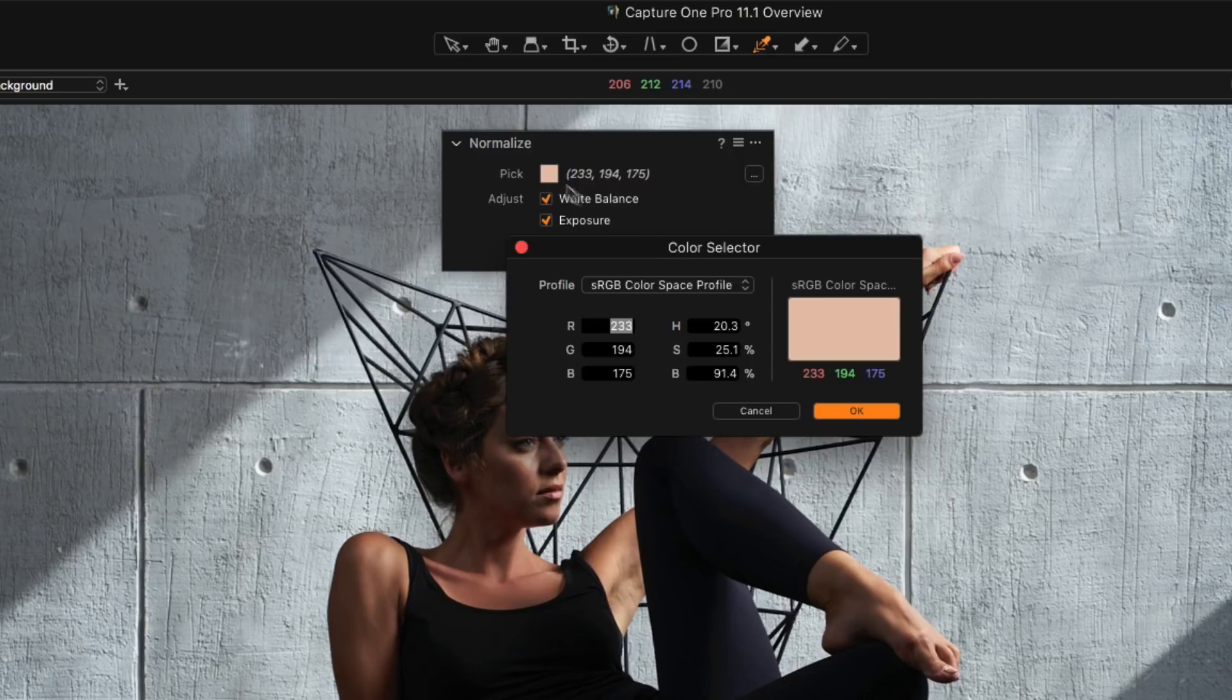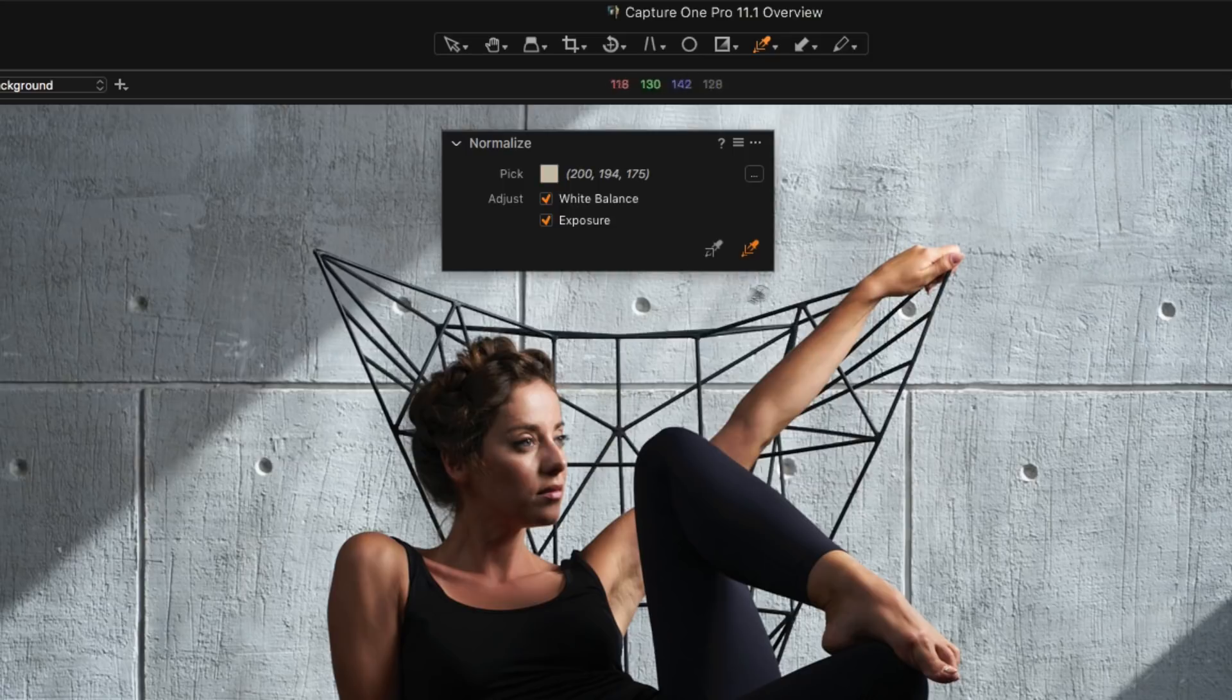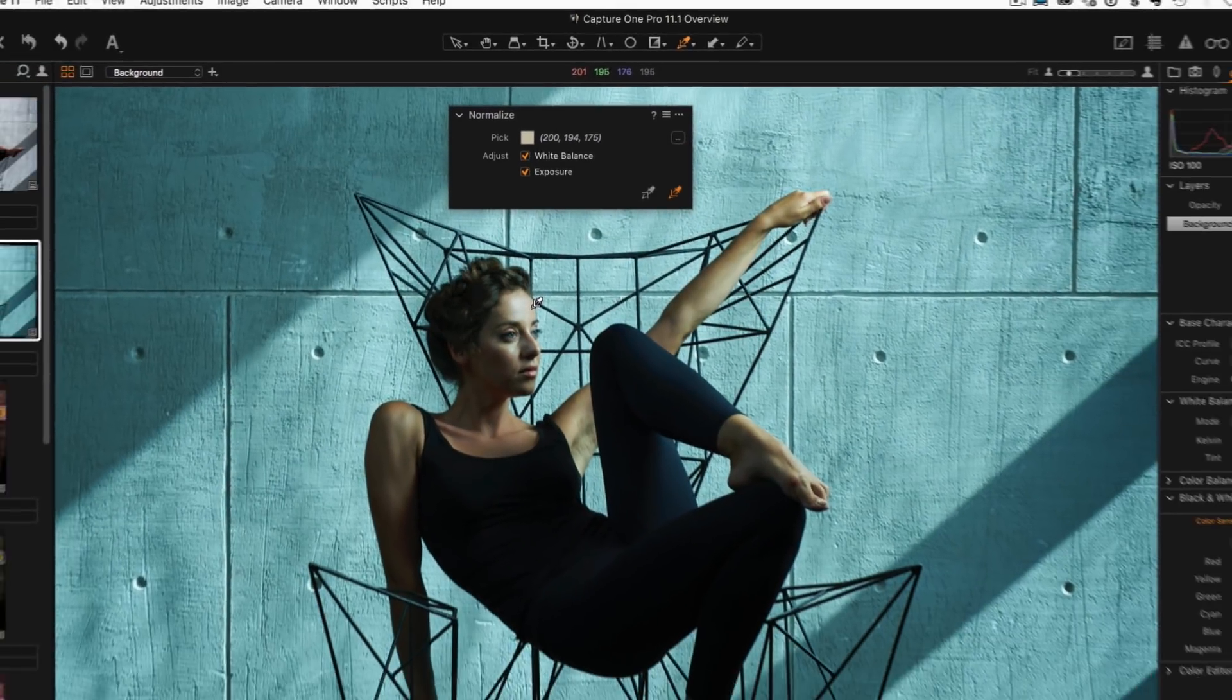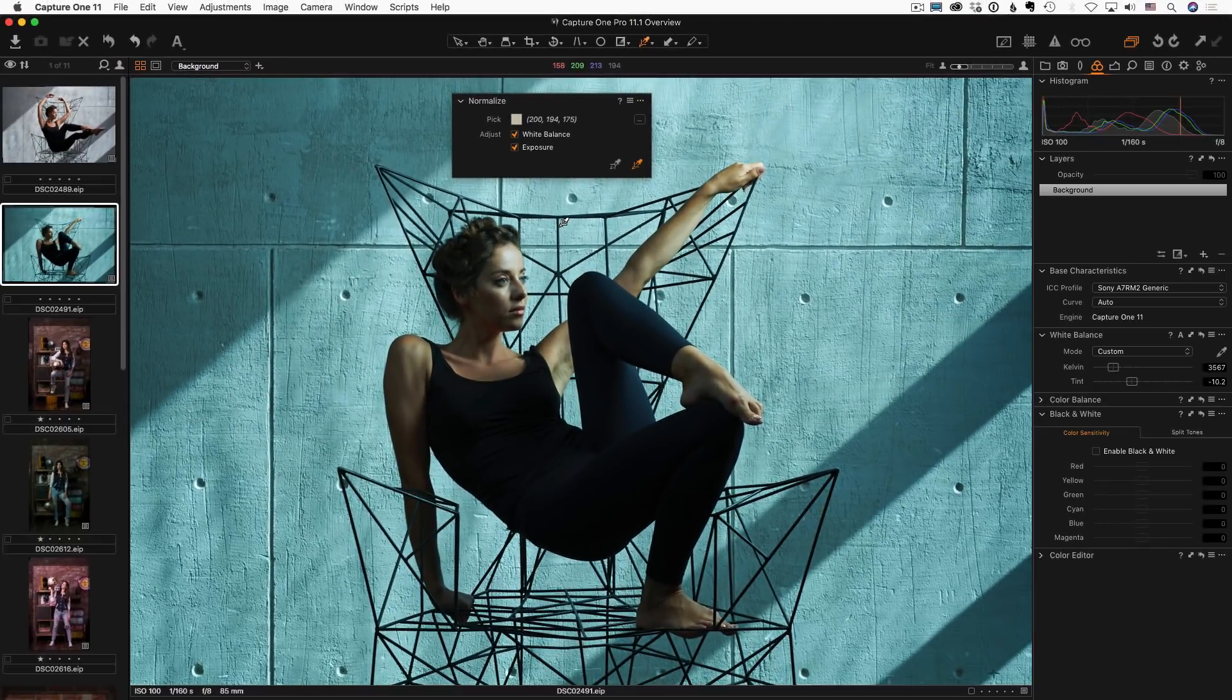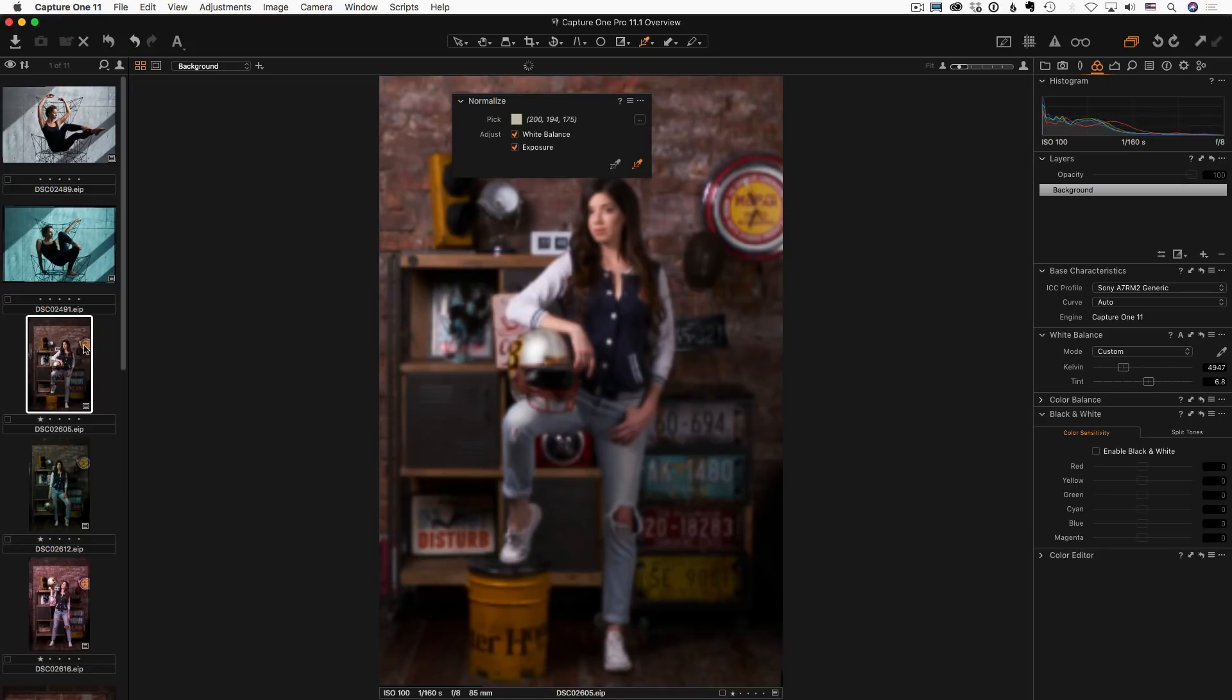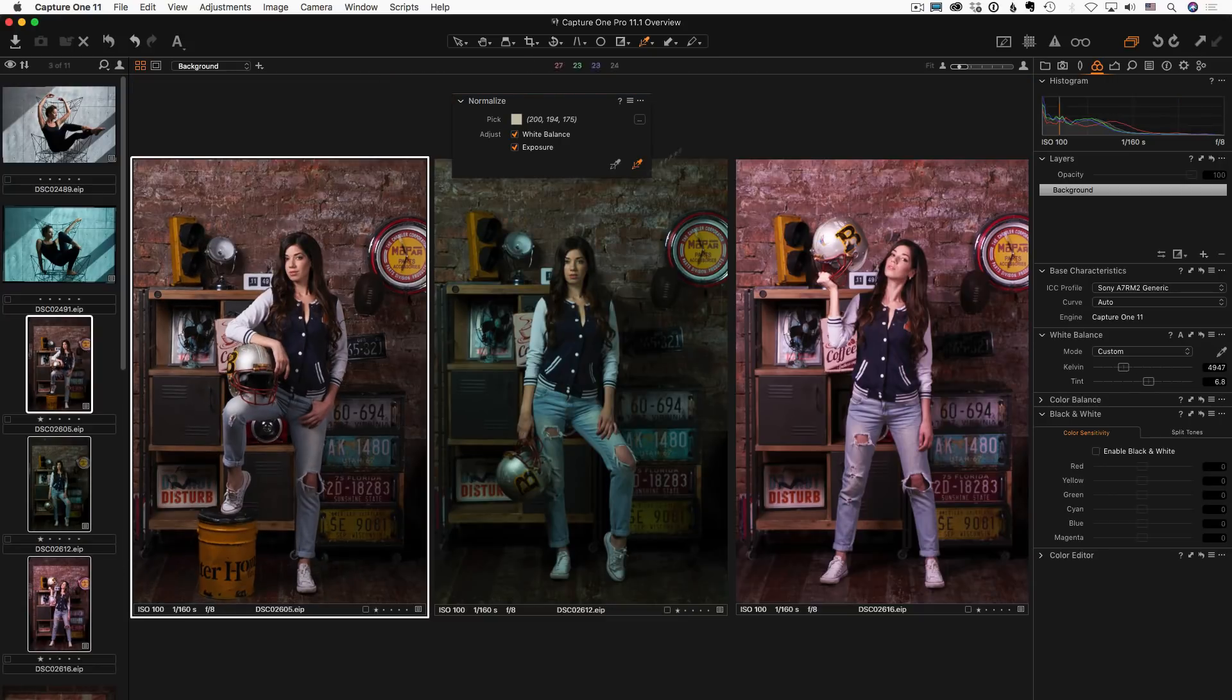Also, in the new Normalize tool, you can set specific RGB or HSB numbers to modify a sample and to get the most accurate color. Now, let's see how it works in practice.